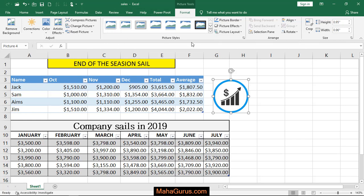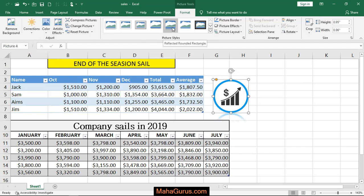And here you can see the picture styles — a bunch of picture styles. To apply one, you can click on any of these, or if you just want to preview on the actual picture, you can keep your cursor over there and see the settings applied.